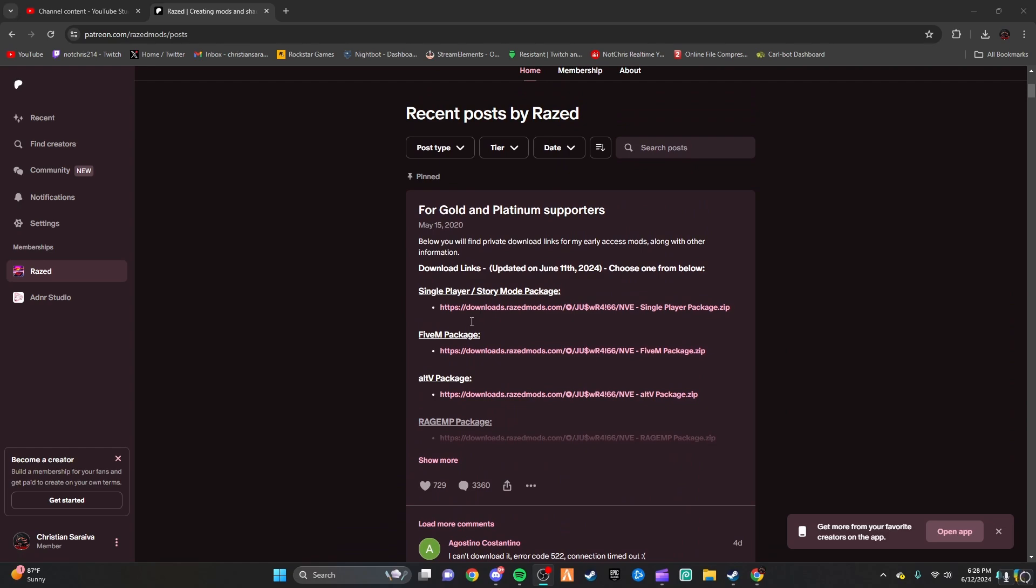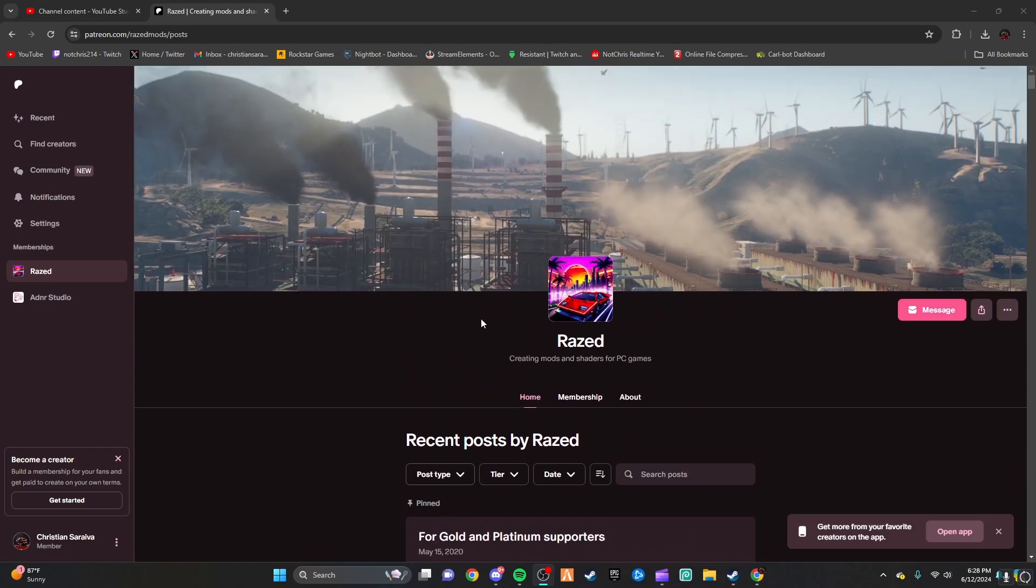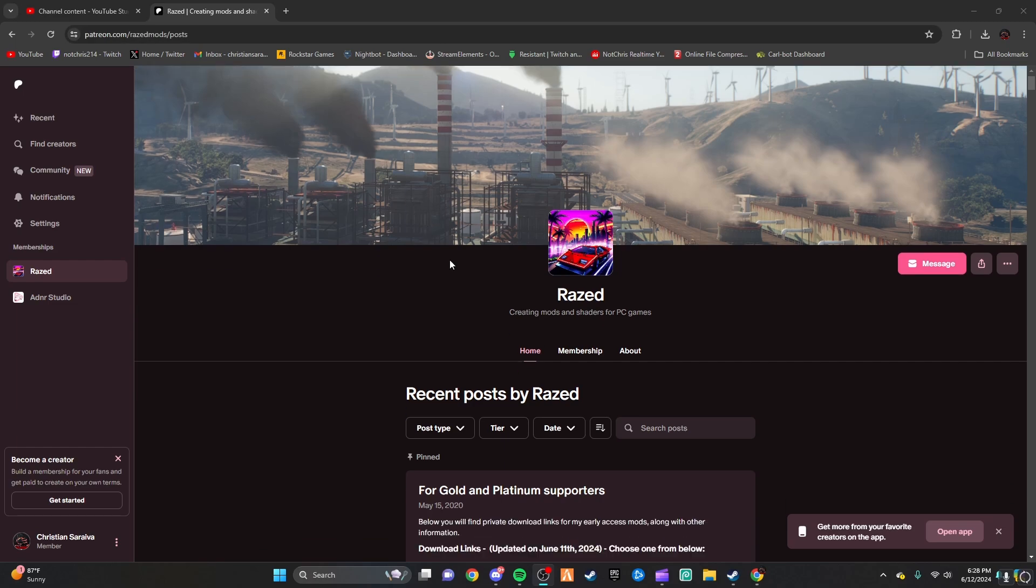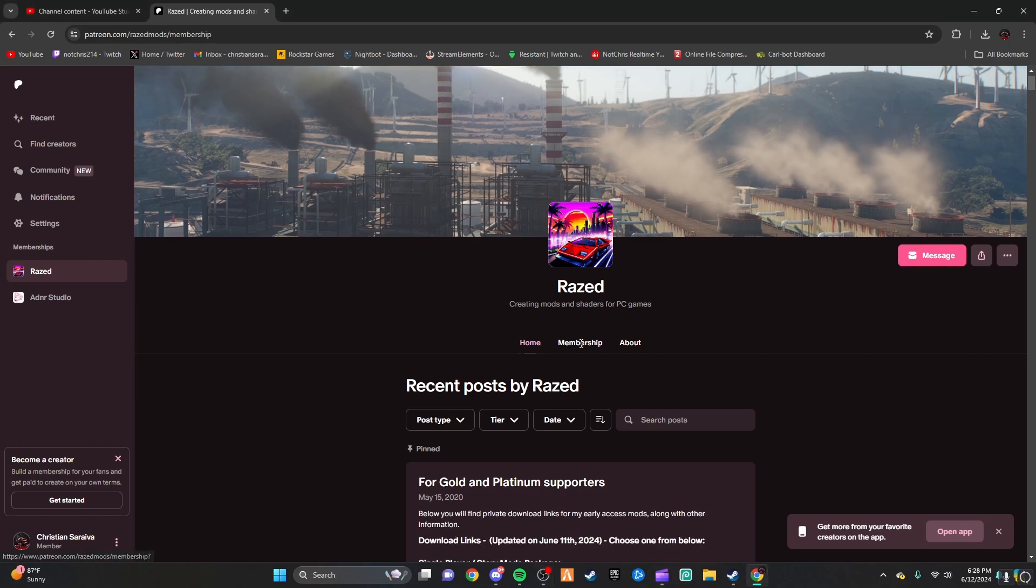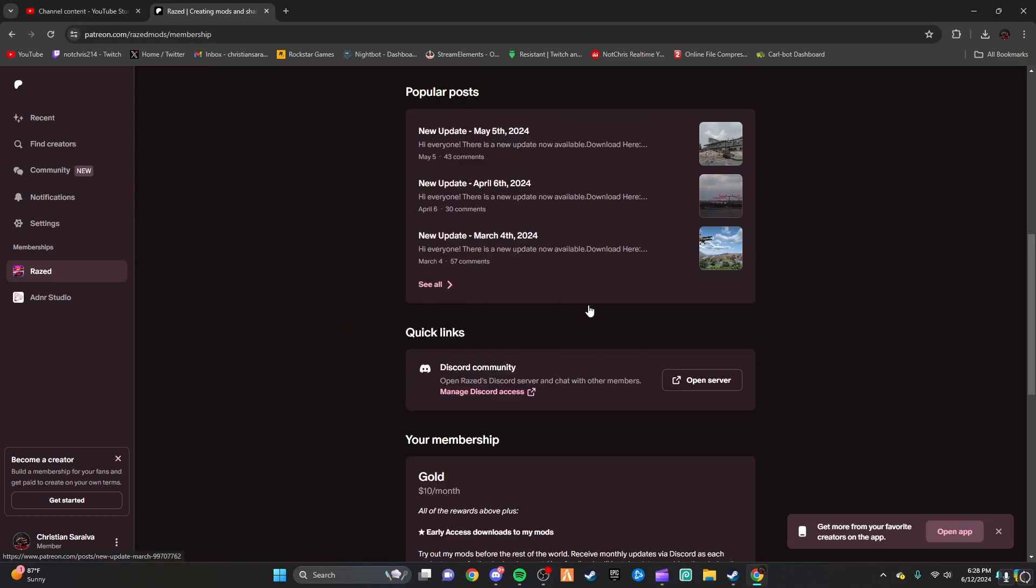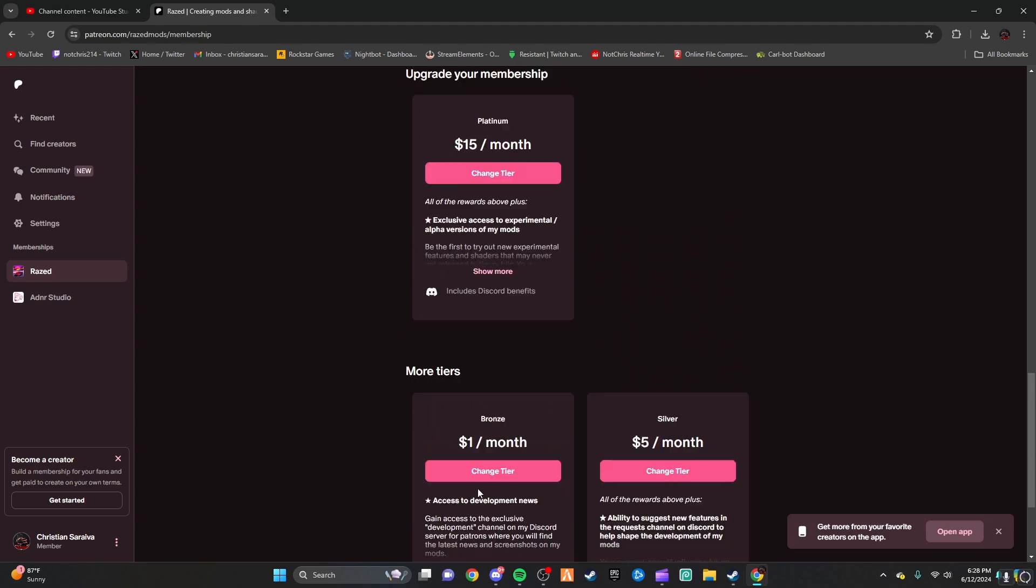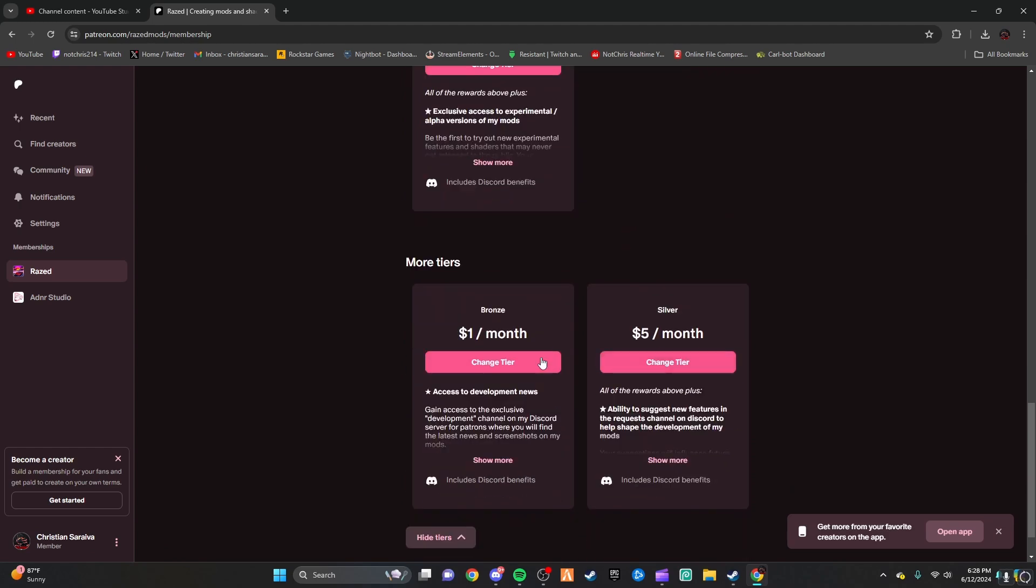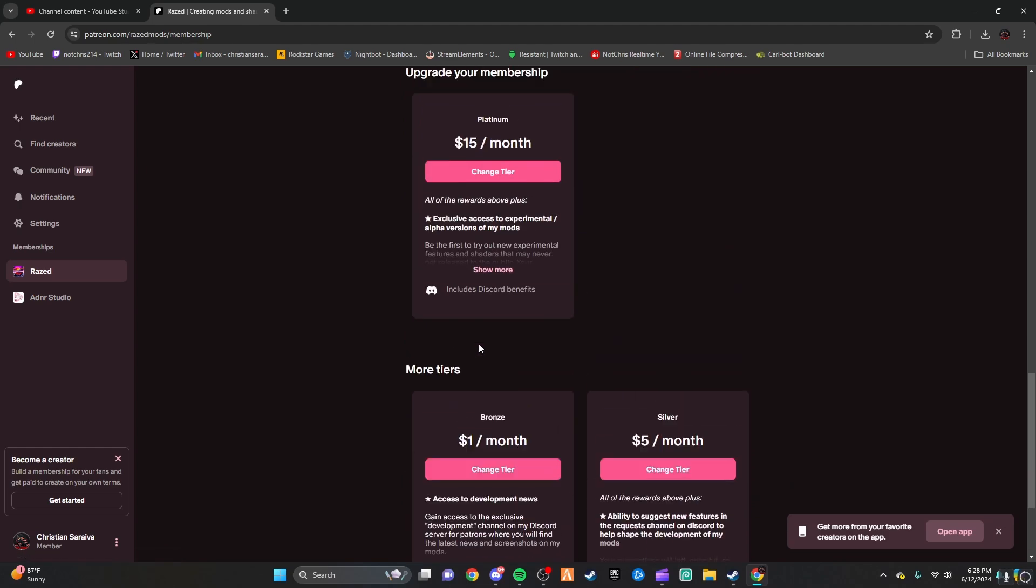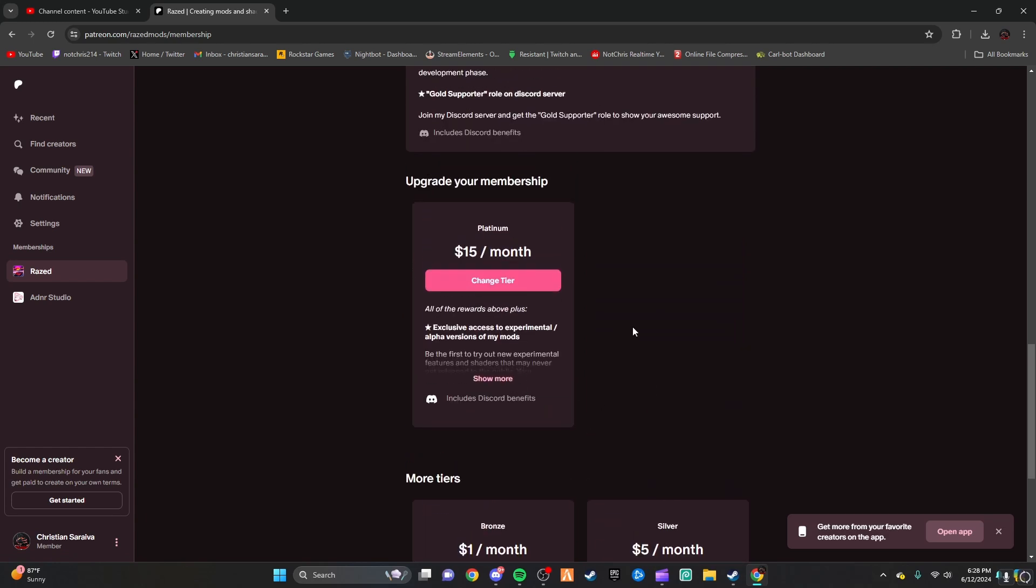But anyway, so the way you buy this mod is off of their Patreon. I'll have a link to it in the description. It's $10 a month. It can be more if you want to support the mod more. There are four different tiers. There's the $1 one, which you don't get access to the mod. You don't get access to the mod for $5 either. You only get it for the $10 and the $15 one.